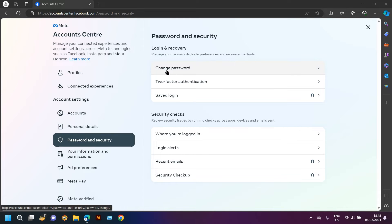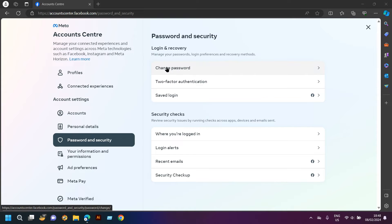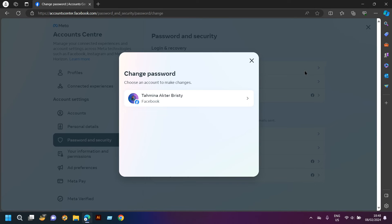Once you are here, you will see change password, two-factor authentication, and safe login. You have to go to the first option, change password.